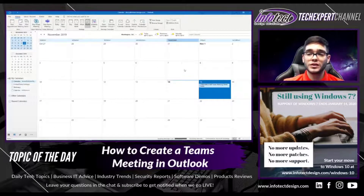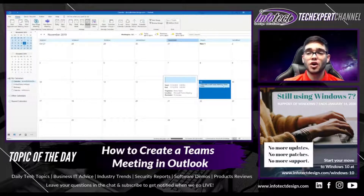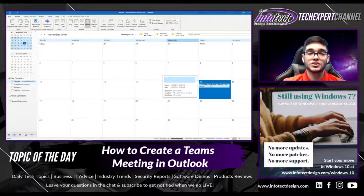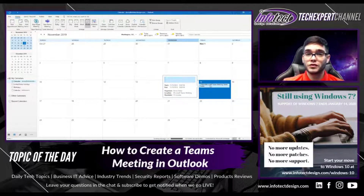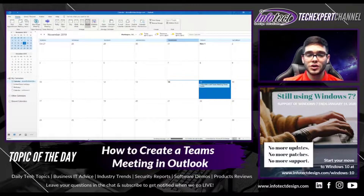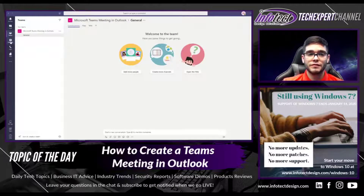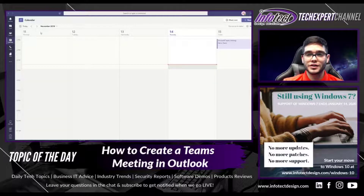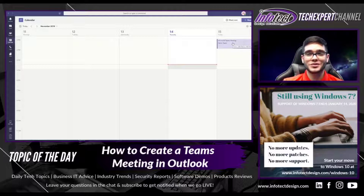Once you've sent the request, you'll notice that in your Outlook calendar the meeting has already appeared. For those of you that have Microsoft Teams installed, you can make your way over to your Microsoft Teams, view your calendar, and you'll also see that meeting is already populated there as well.